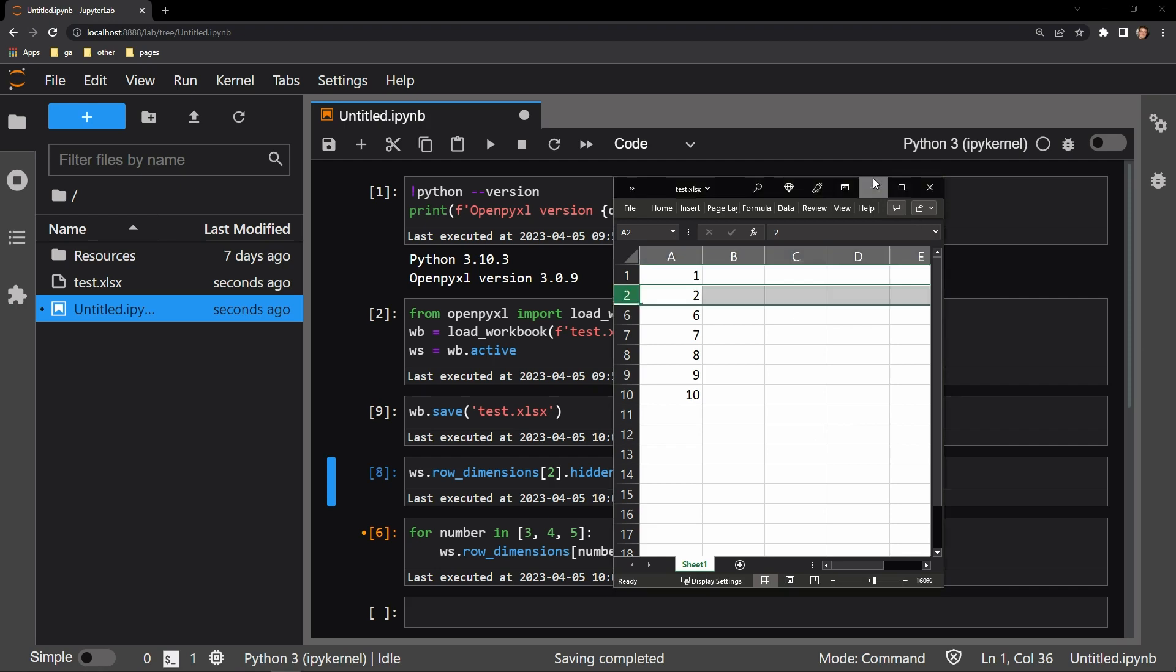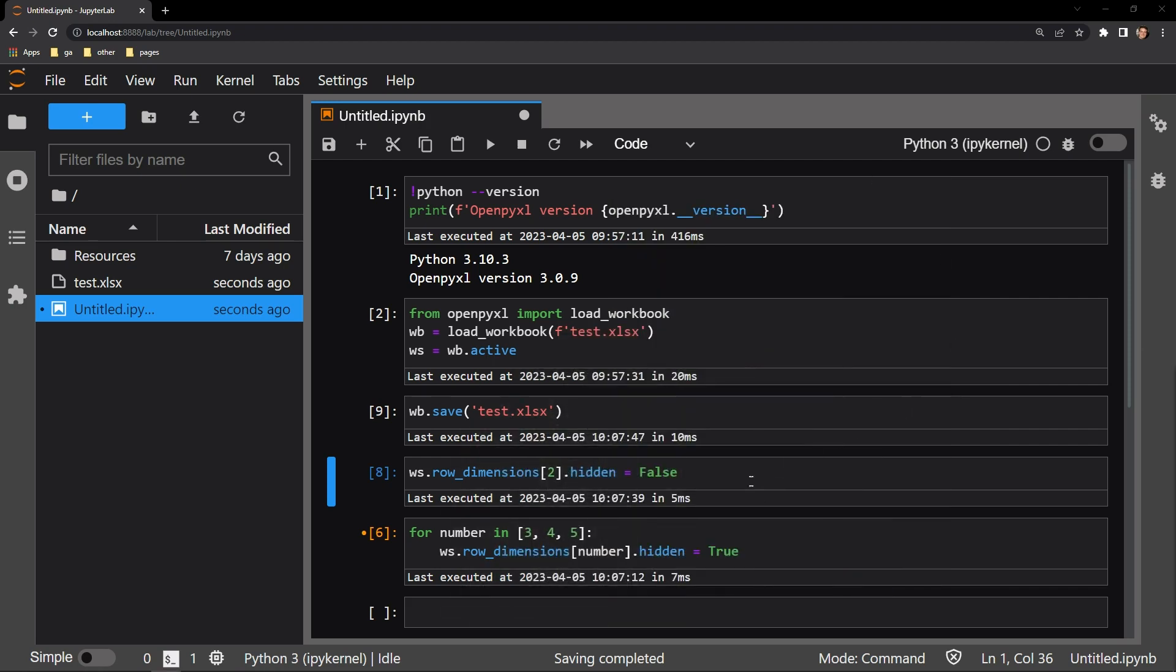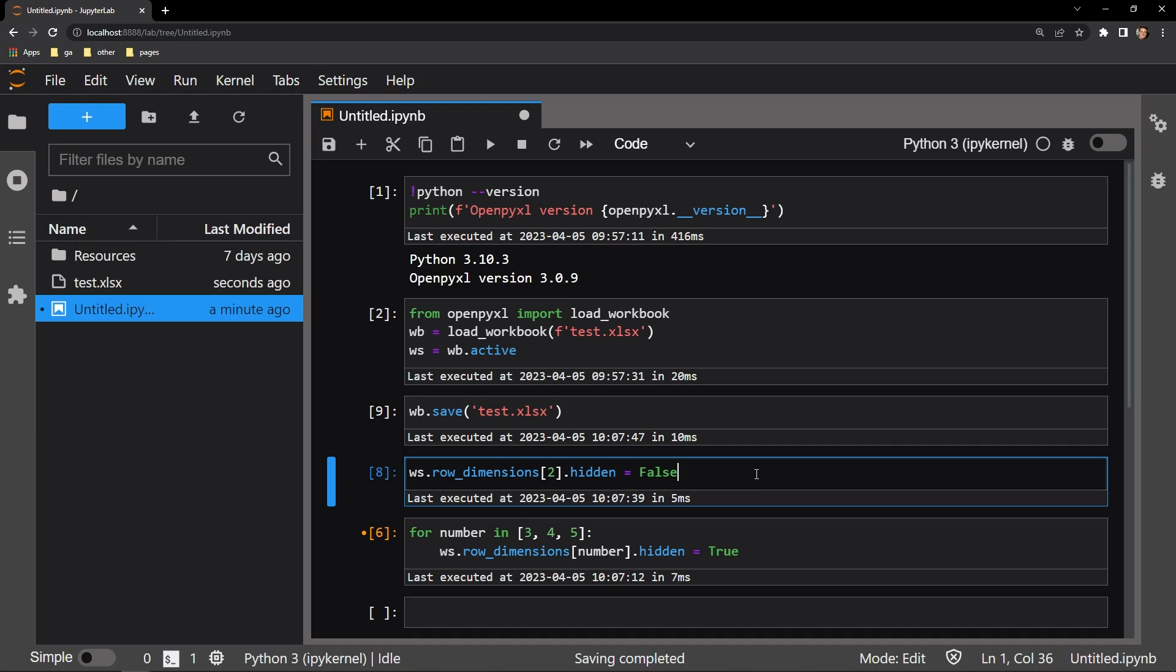So overall, it is quite easy. All you have to do is access the worksheet object's row dimensions attribute, specify the row that you want to hide, and then reassign that hidden attribute to the value true to hide the contents of that row.